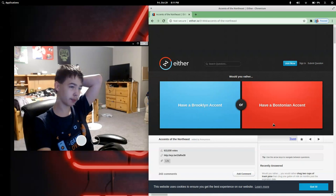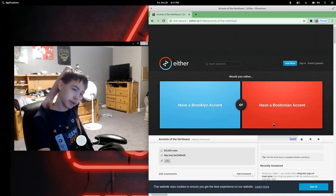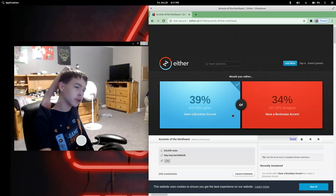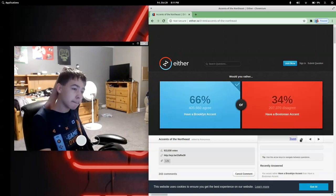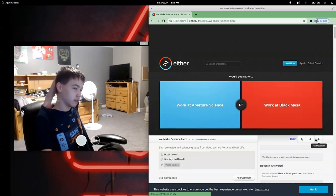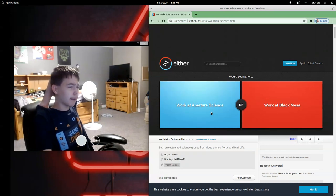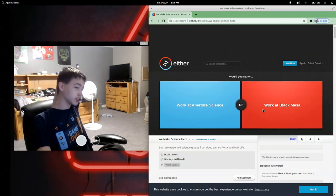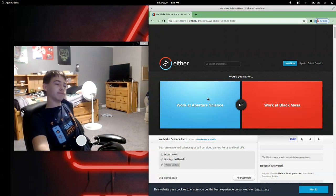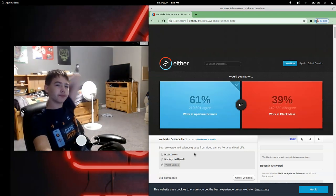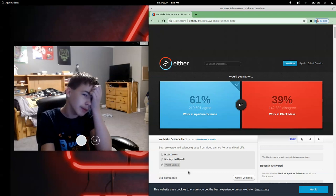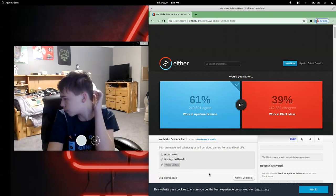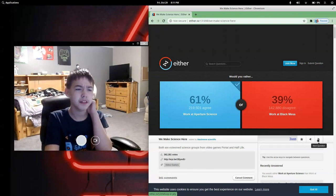Would you rather have a Brooklyn accent or have a Boston accent? I'm going for Brooklyn. All right. Would you rather work at Aperture Science or work at Black Mesa? Every time I see Aperture Science, I think of Portal. I'm going for Aperture Science. Maybe I should do a let's play through Portal.